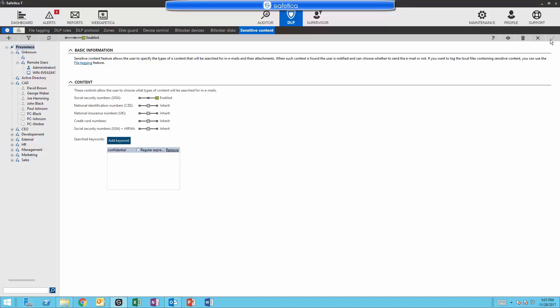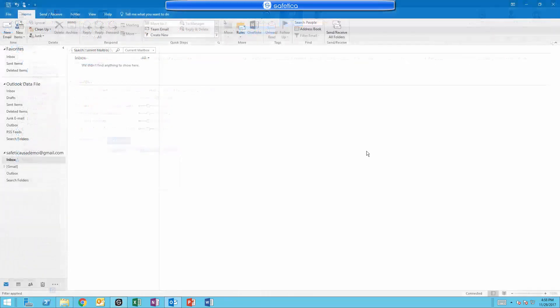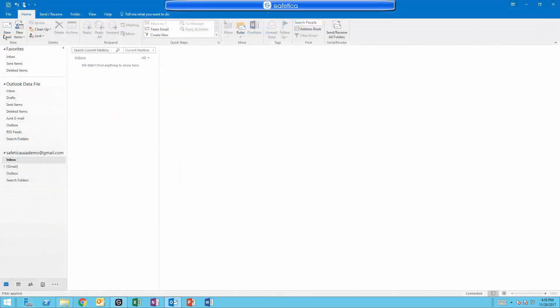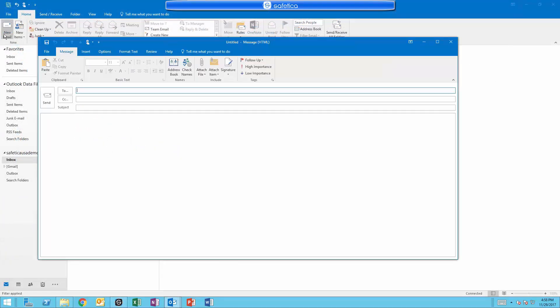That's it. Let's check out our work. In Outlook, we will create a new message to be sent out. First, let's try a social security number.